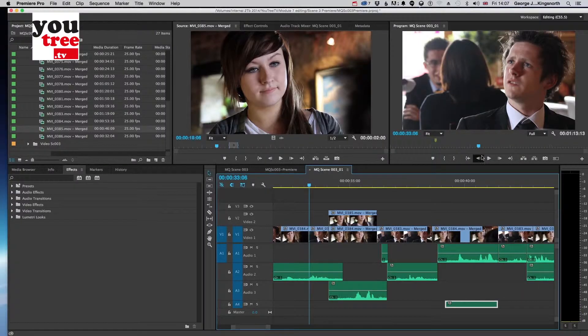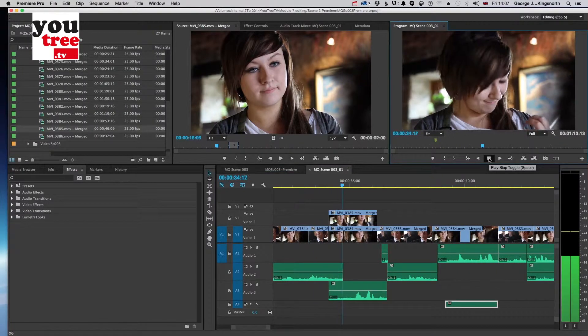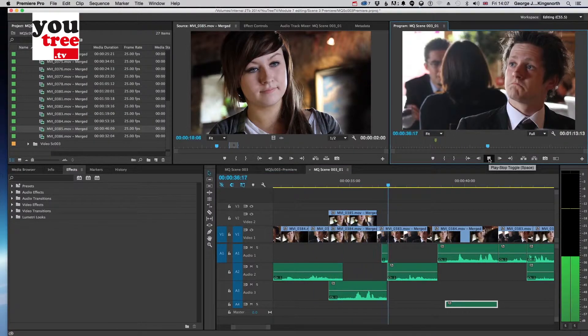This gets us ready so we can start to do our first edit. Once we've completed the first edit we look at revising our choices and keep going through that process until we end up with the final cut.